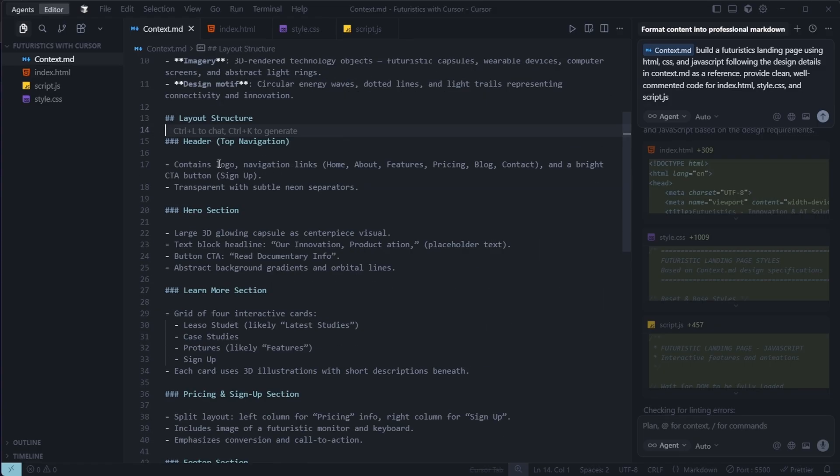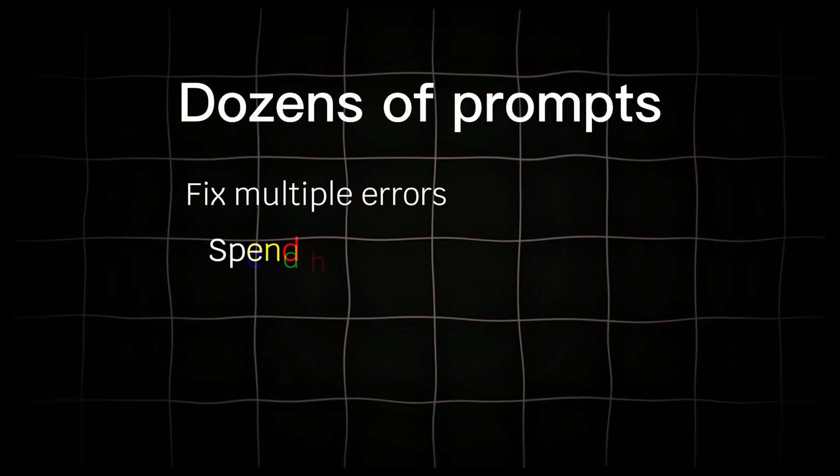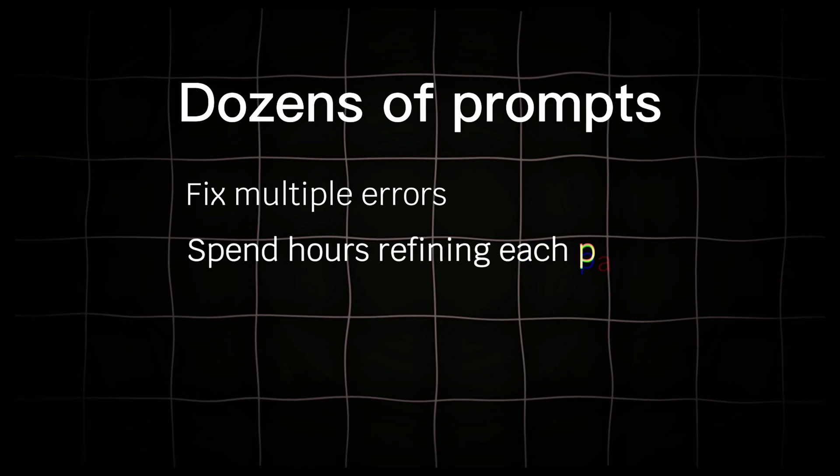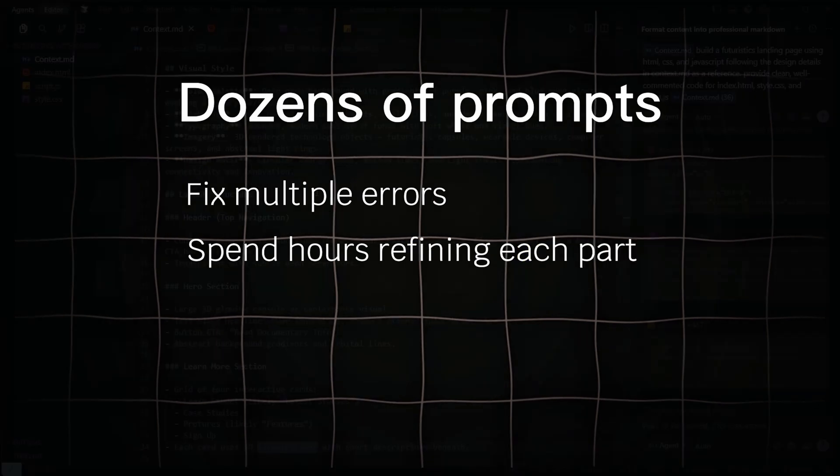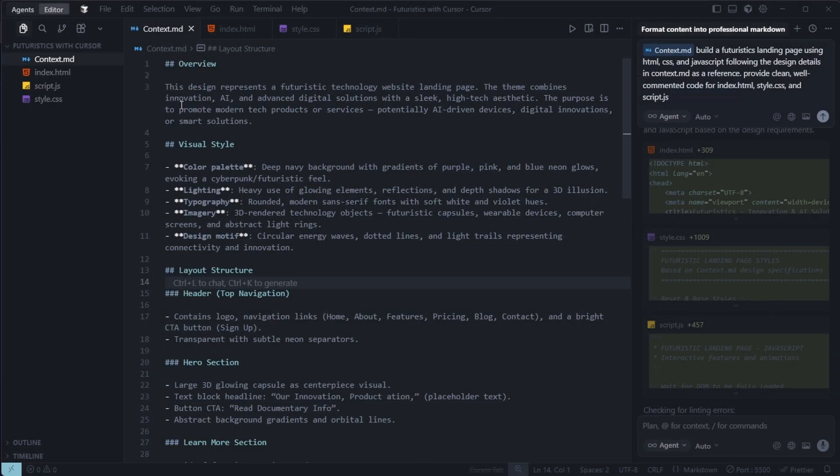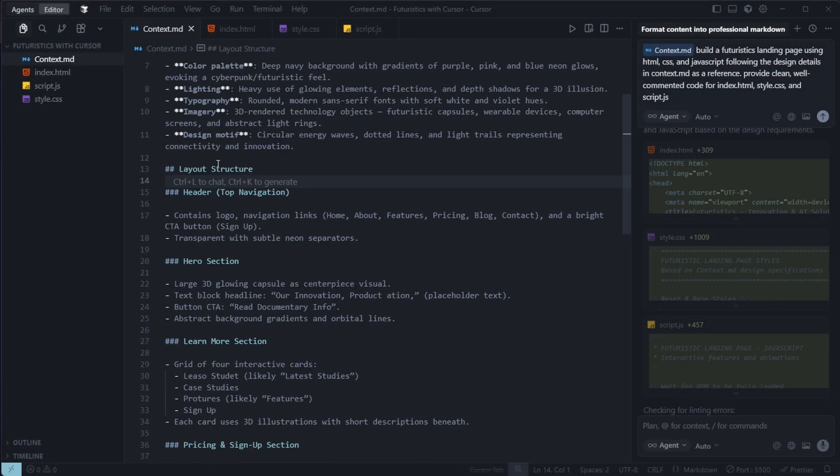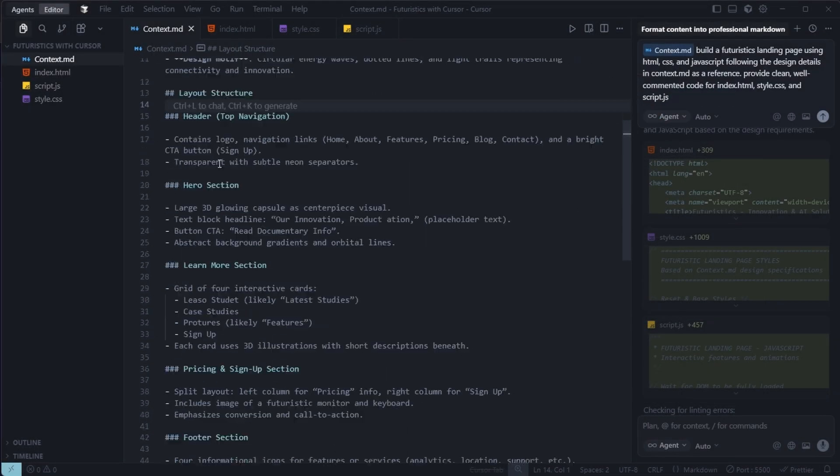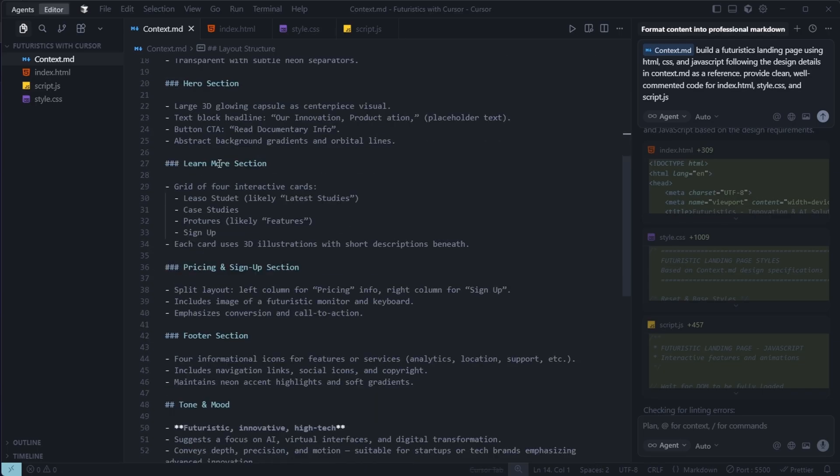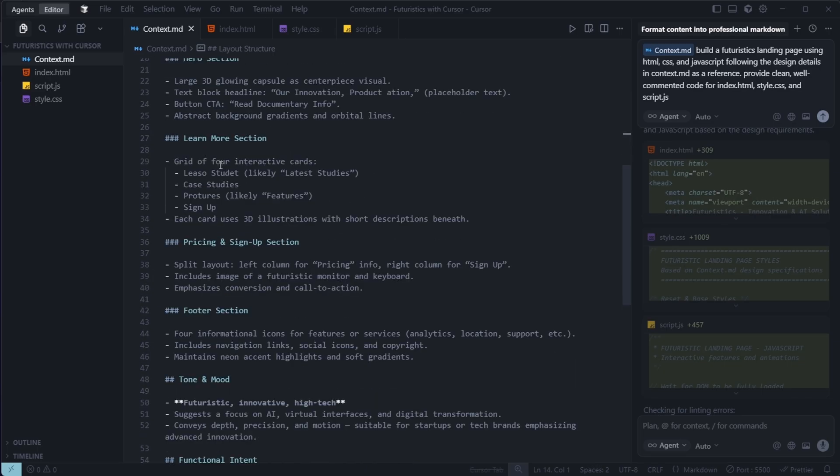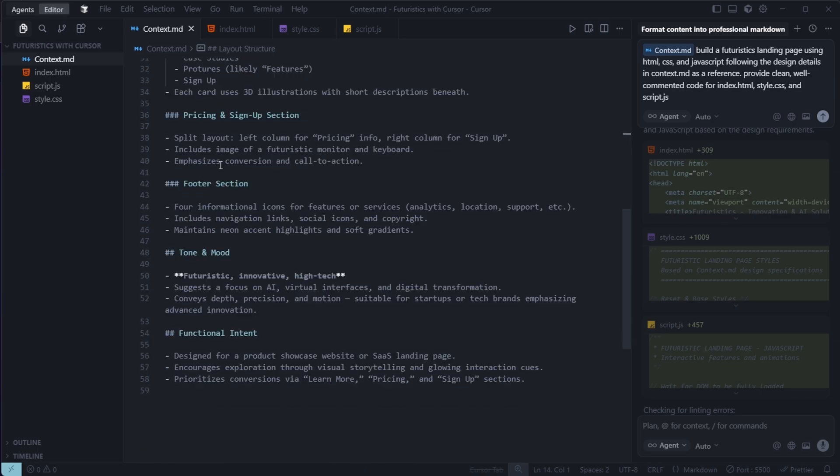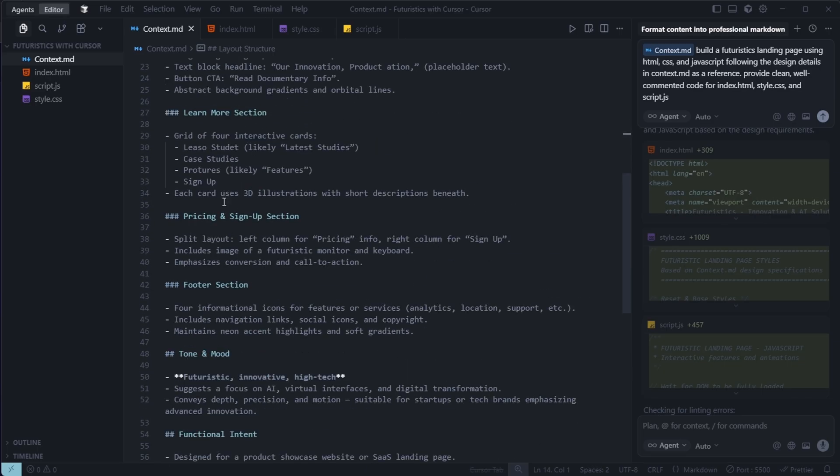Most developers use dozens of prompts for different sections, fix multiple errors, and spend hours refining each part. But my approach is different. It's both smart work and hard work combined. The context.md file defines everything clearly. Design, layout, animations, and logic.